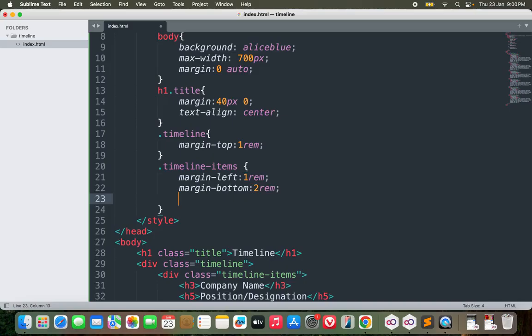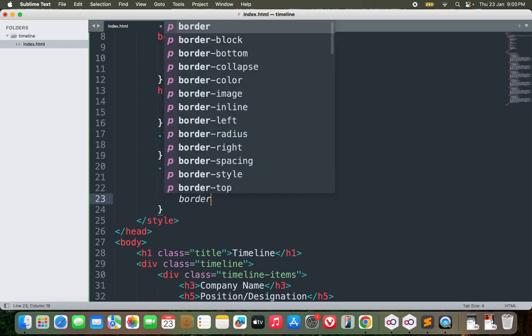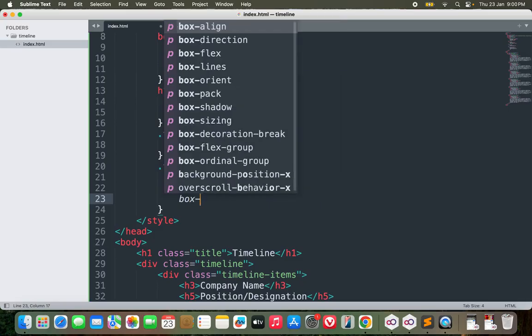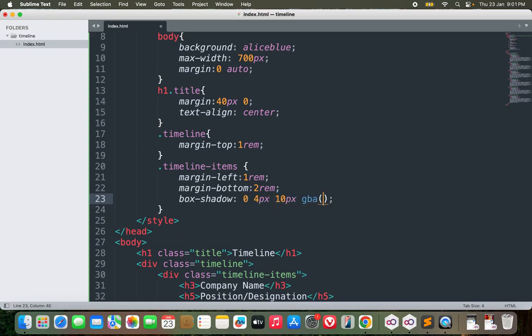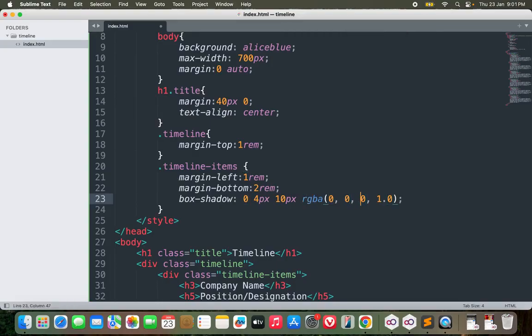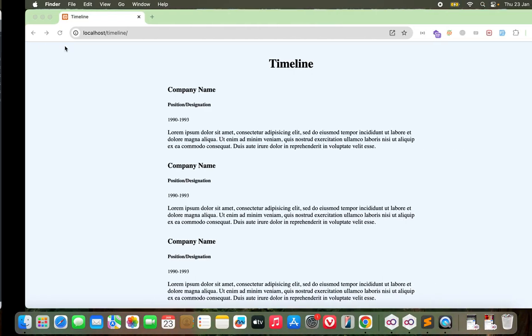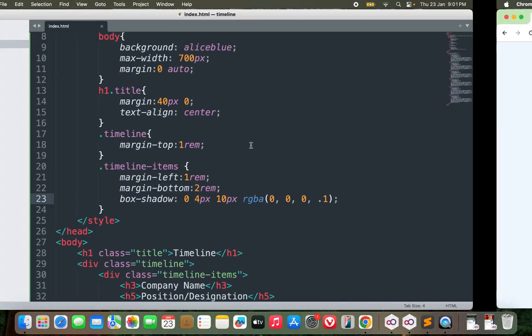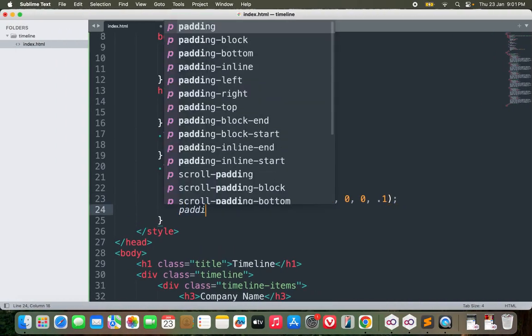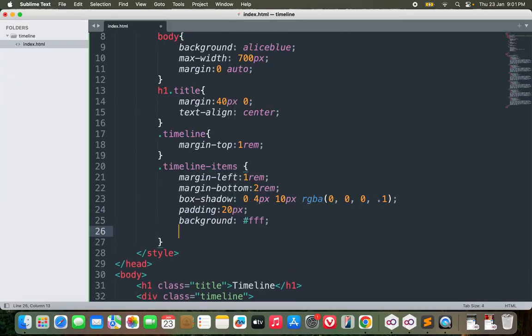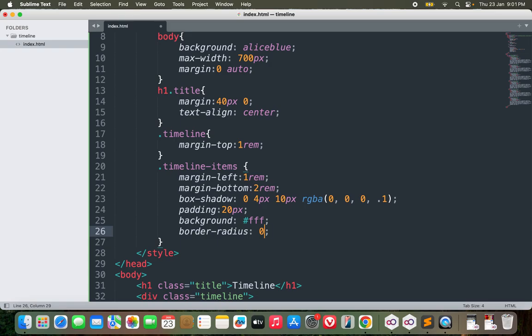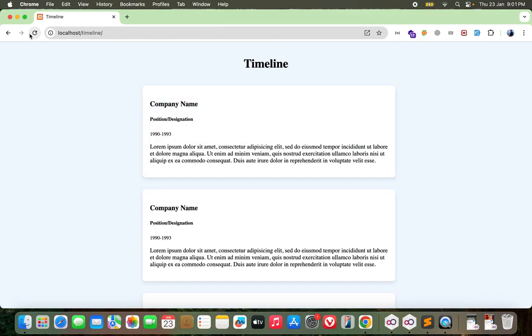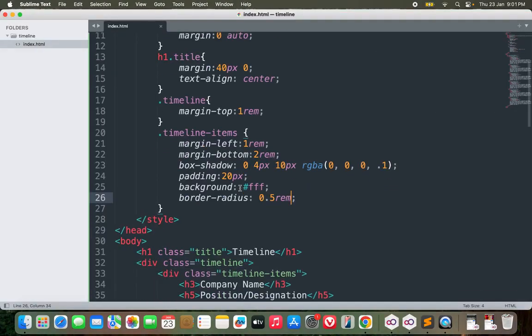For the timeline items, I will go with box shadow, not border. Box shadow probably 0 4px 10px rgba with opacity of 0.1. Okay, we need to make more adjustments here. So I will do padding of 20px, background of white, and border radius of 0.5 rem. Okay, getting into shape now.